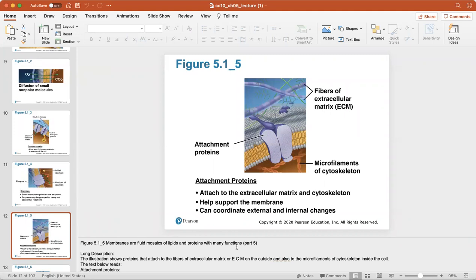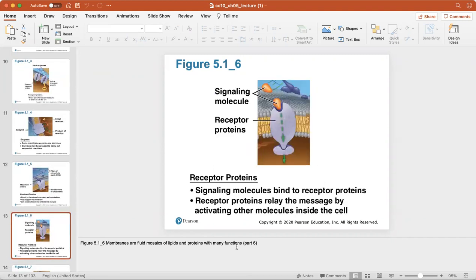Attachment proteins attach to the extracellular matrix — anything outside of the cell — and the cytoskeleton, which are like the bones of the cell. These proteins help support the membrane and coordinate external and internal changes. Receptor proteins are signaling molecules; when they bind to receptor proteins, the receptor proteins relay the messenger by activating other molecules inside the cell.